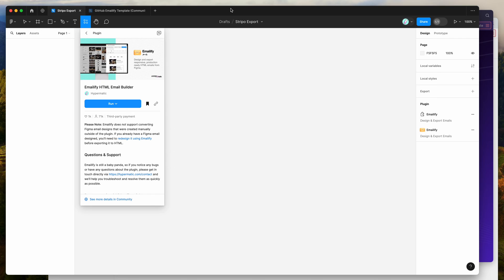Hey everyone, this is Adam and today I'm going to be showing you a quick tutorial on how to export your HTML email templates from Figma into the Stripo email platform using the Emailify Figma plugin.